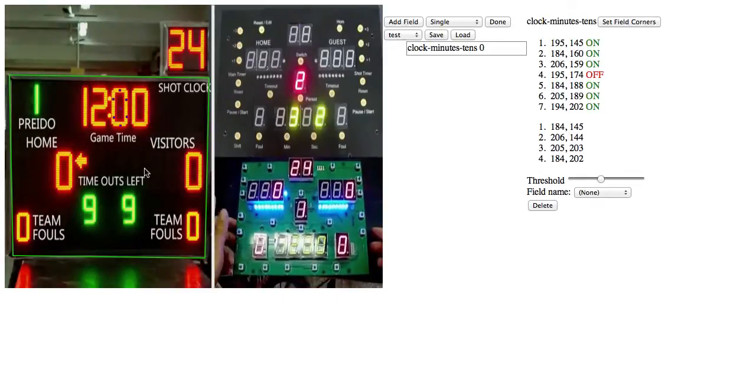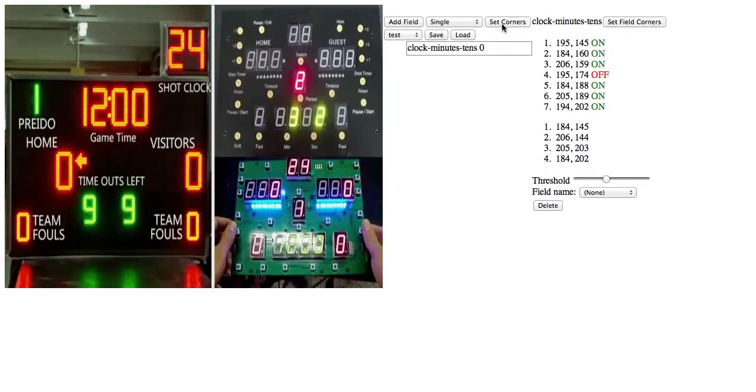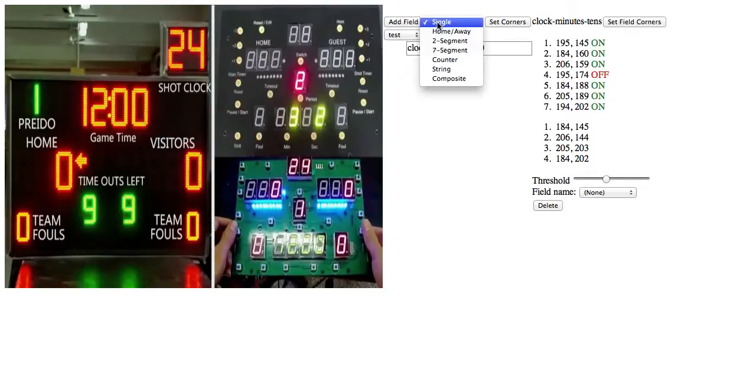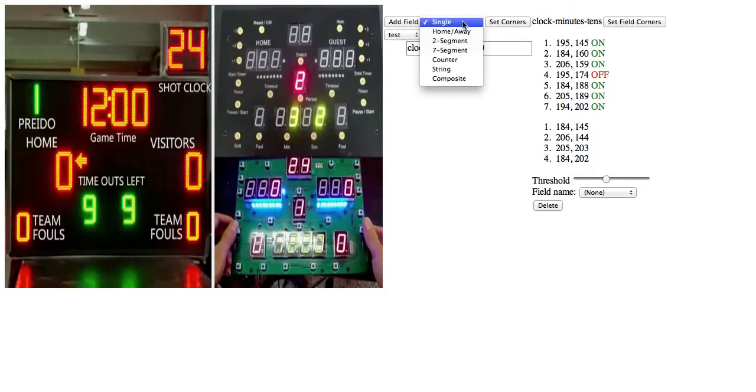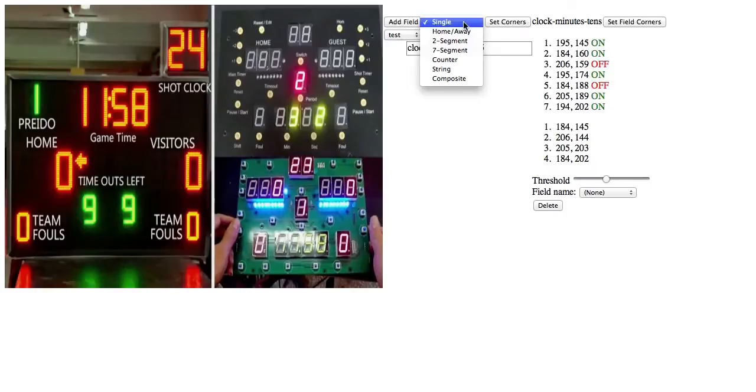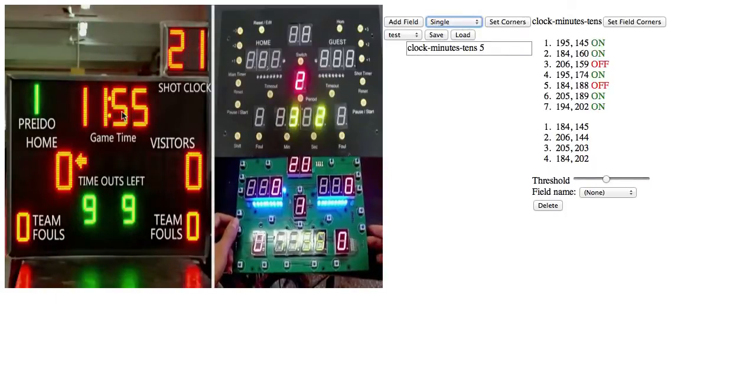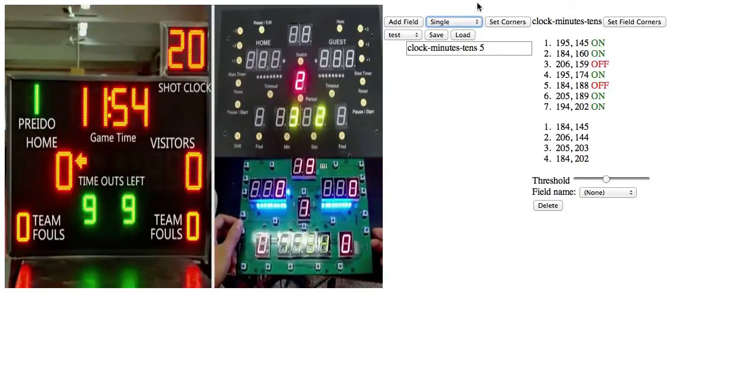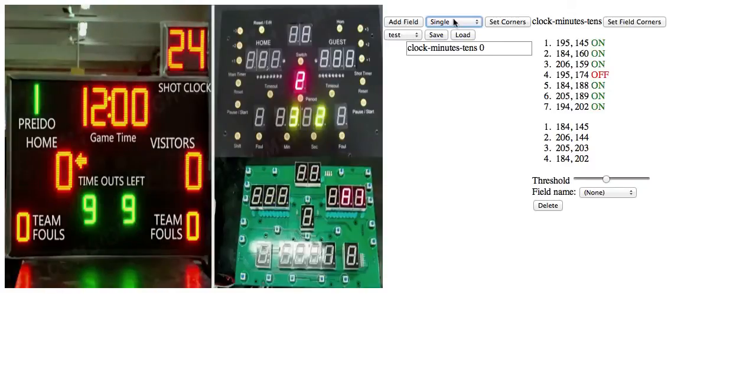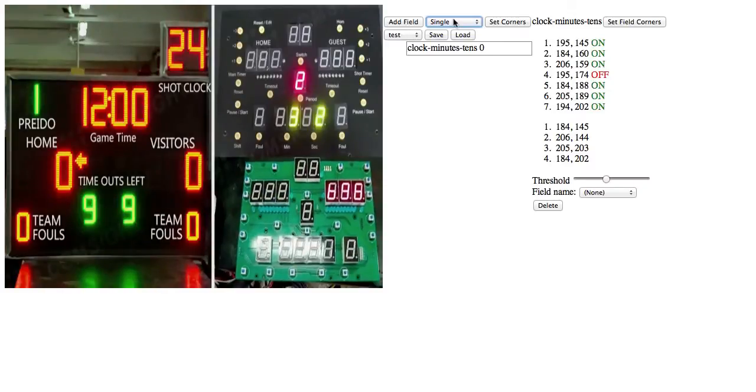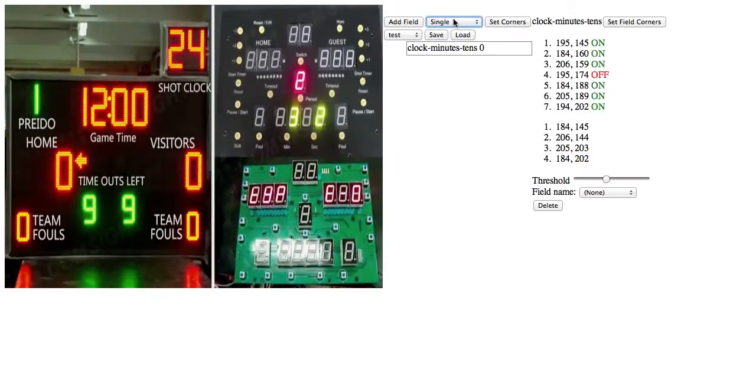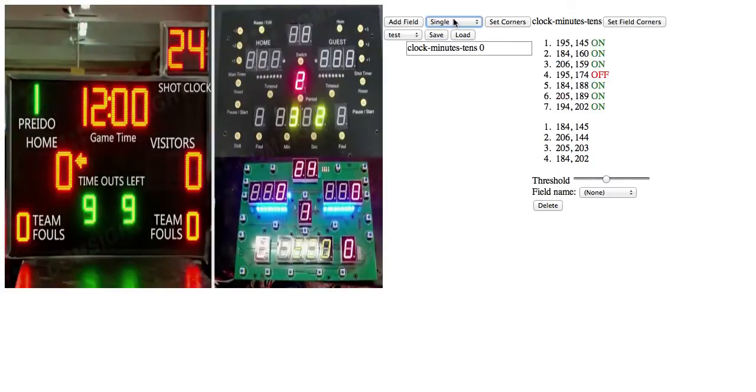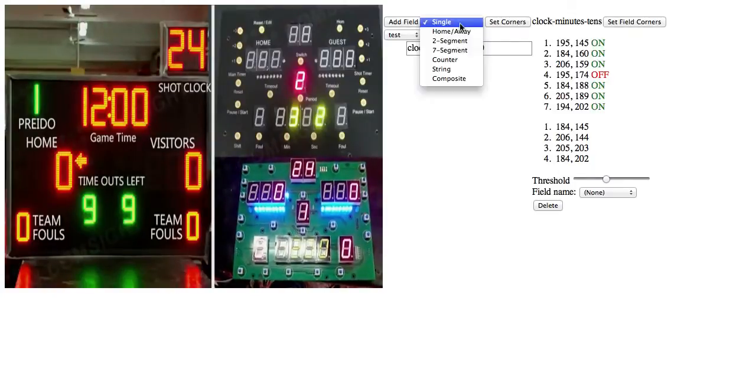Then I'm just going to give a quick overview on the field options we have here. We have a single field, which is... there aren't too many uses for that, but if you have just a single dot on a display and you want to send that to your graphics software, then you can use that for that.